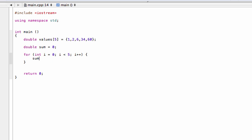And now in here, we'll simply have sum equal to - well not equal to, we're assigning - sum plus values[i].